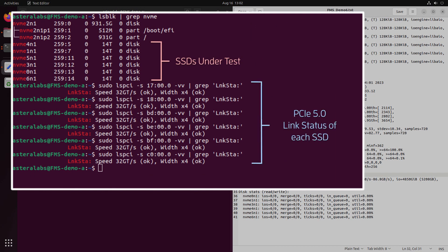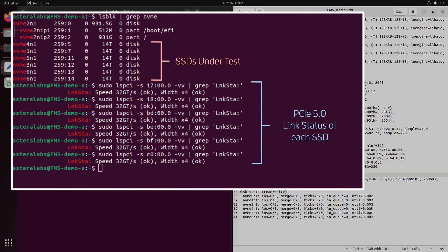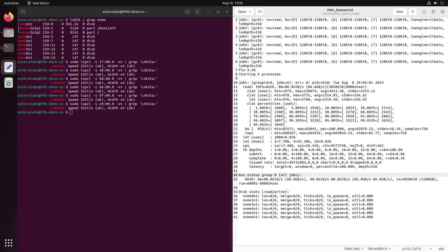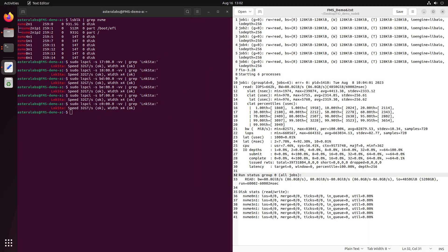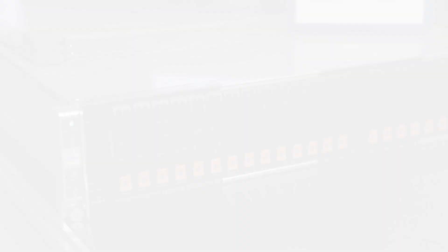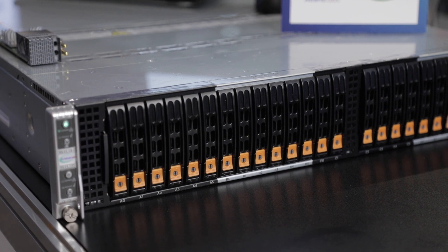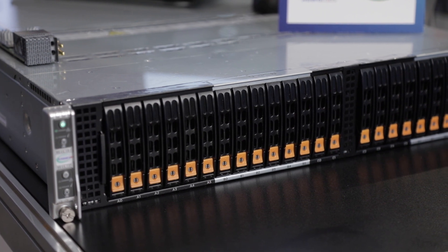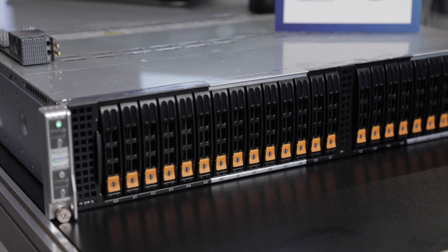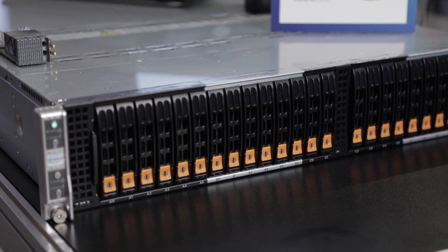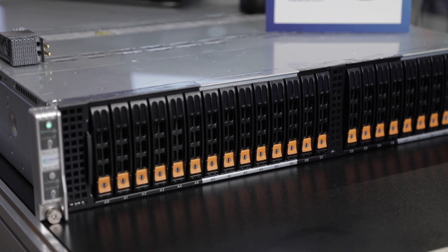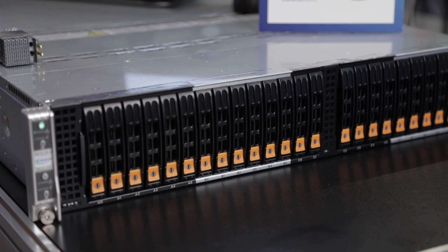For this demo, we will use just two nodes to demonstrate an apples-to-apples comparison. One node has six PCIe 5 NVMe drives installed, four of which go through the Ares PCIe Smart Retimer, bifurcated in 4x4 mode, and the other two cable directly to the CPU. The second node also has six PCIe 5 NVMe drives installed, but the drives are directly connected to the CPU.